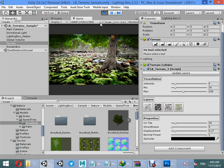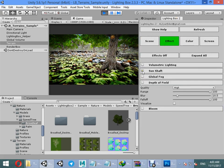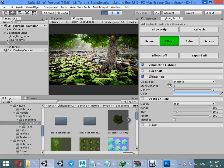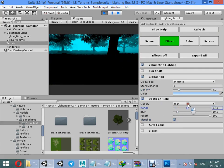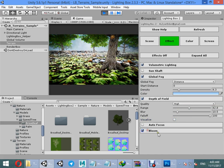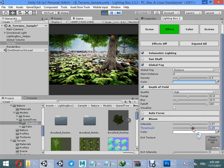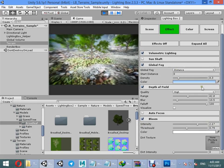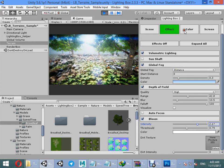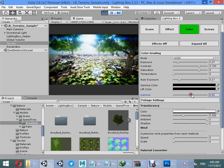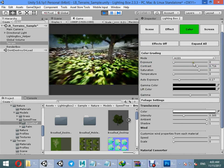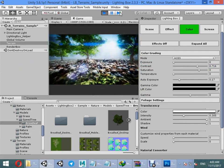Now we have a good looking result. Volumetric lighting, global flag, the soft field, bloom effect, gamma color — everything looks beautiful.